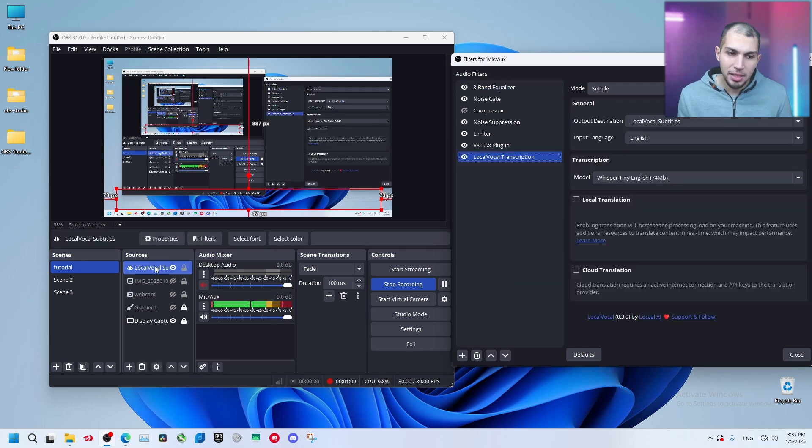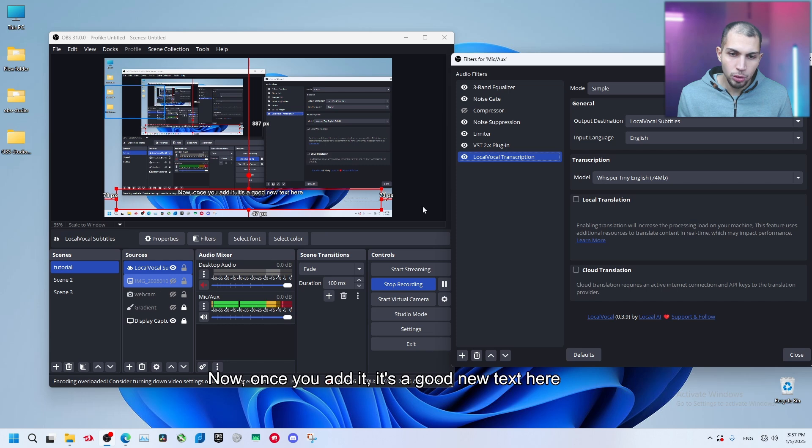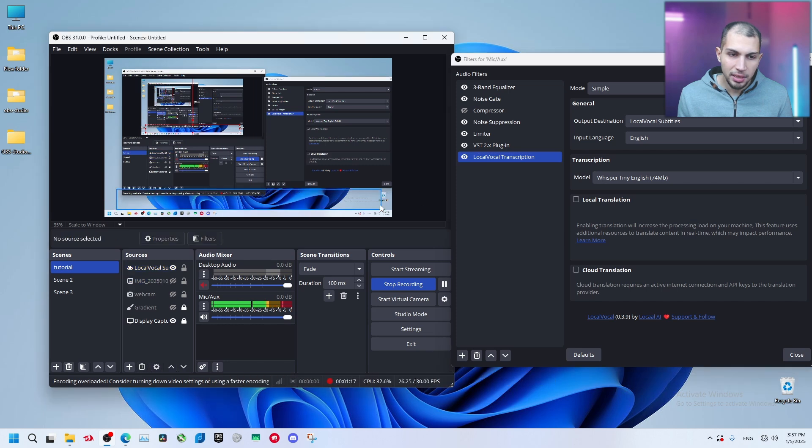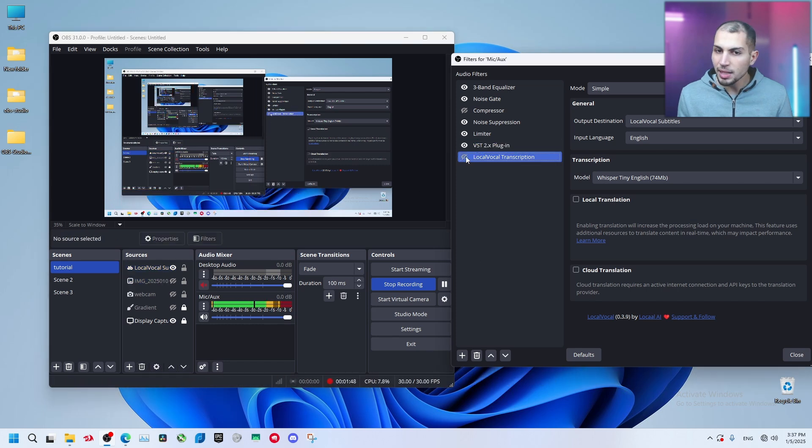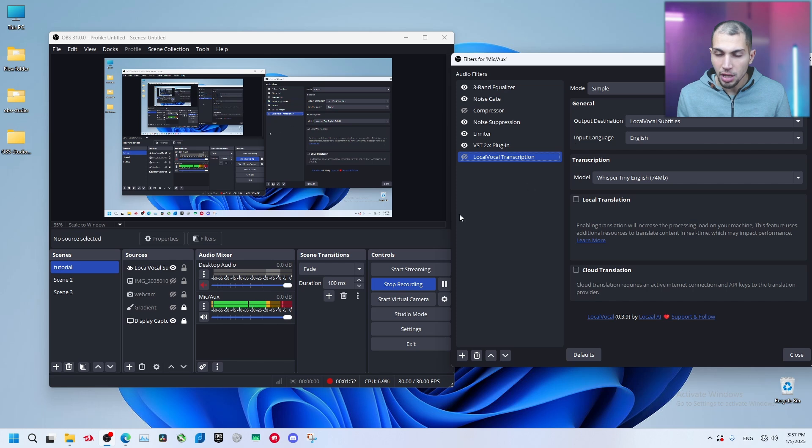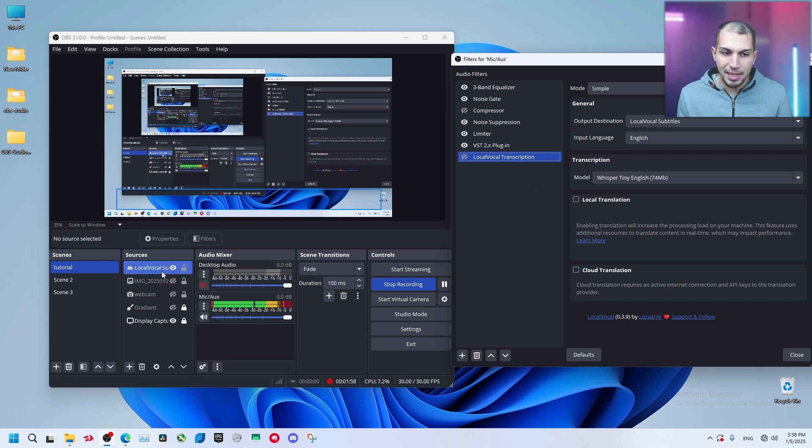Now once you add it, it's going to add a new text here. When I enable it, it takes so much resources and OBS starts lagging and it might crash. Let's talk about this first.